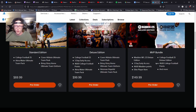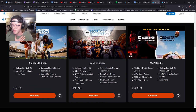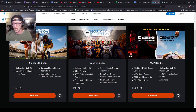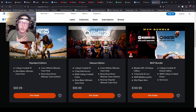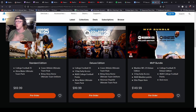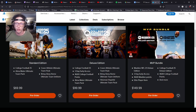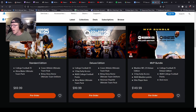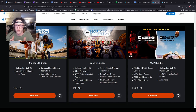The MVP bundle also gets you early access, but I don't care about Madden — I have no desire to play it. So what I'm most likely going to do is get the deluxe edition, purchase it early, get EA Play, and just wait until July. I don't really care about the Ultimate Team stuff, but I do care about playing the game early.